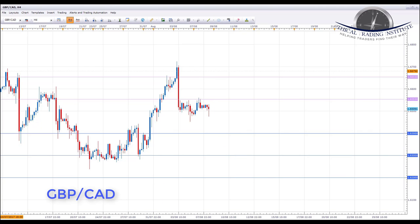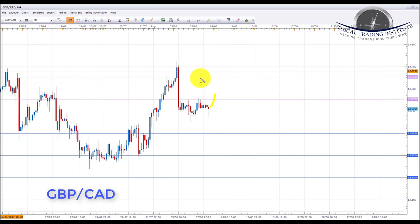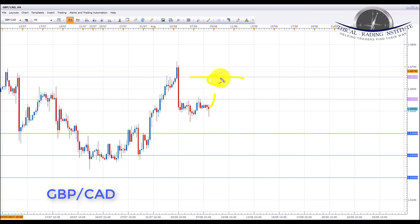For entries, we're looking to initiate shorts at the initial resistance area at 1.65530 if bearish formations appear. If we get a deeper pullback and break above 1.65530, we'll look up towards 1.66530 as the next key resistance to find bearish formations and initiate shorts from there.